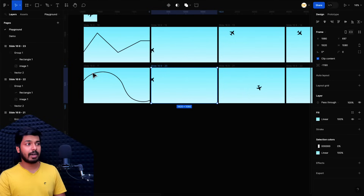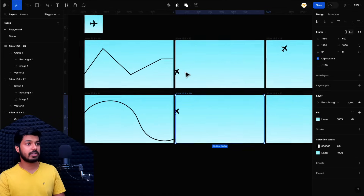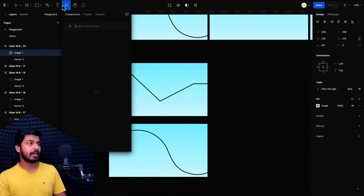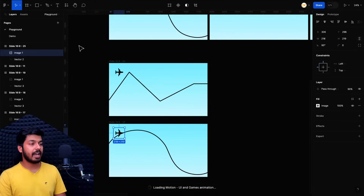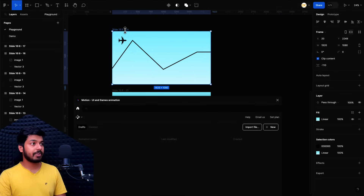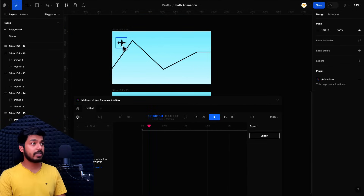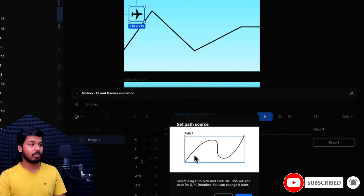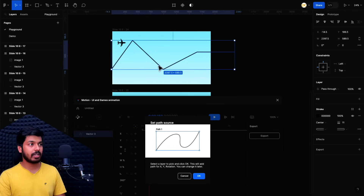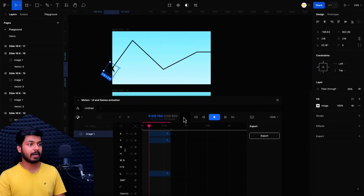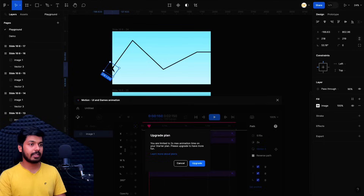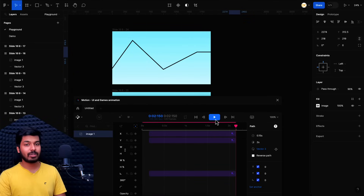For complicated paths, or even simpler ones without all those frames, you can use a plugin called Motion. I'll duplicate the frames that have the path and the plane, then open the plugin by searching for 'Motion' in plugins. Select the frame, start a new file in the plugin, select the object you want to animate, and click 'Add Path'. It'll ask you to select the path — click OK, and the object is automatically set to the beginning of the path. Set the duration — up to two seconds in the free plan — click Play, and that's it. Your animation is ready. You didn't have to create multiple frames.